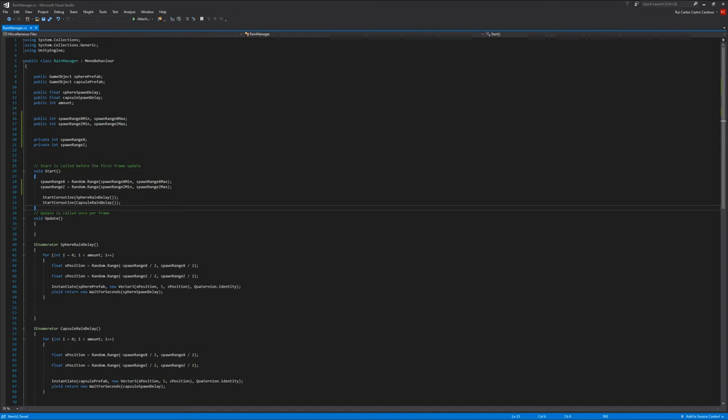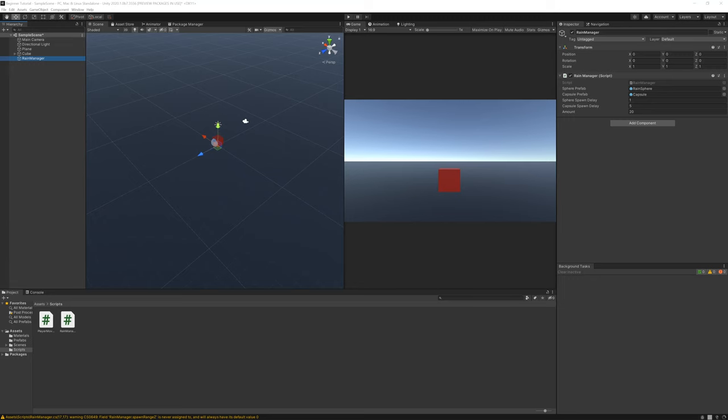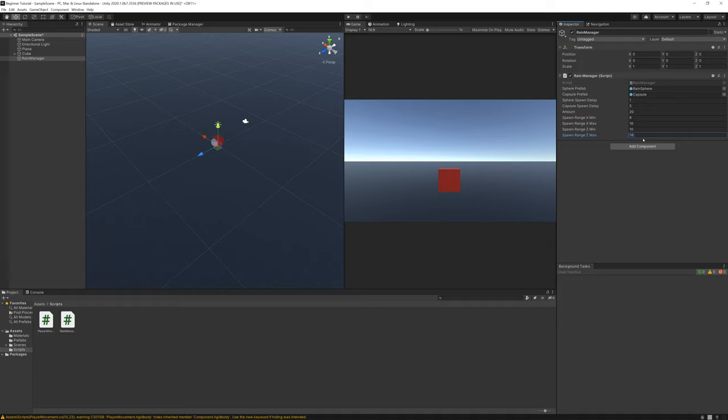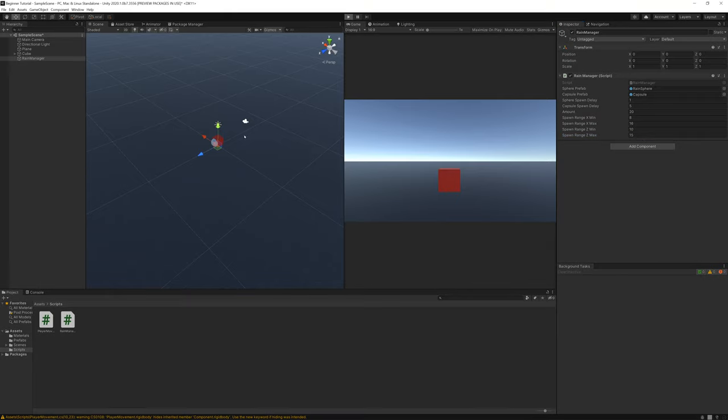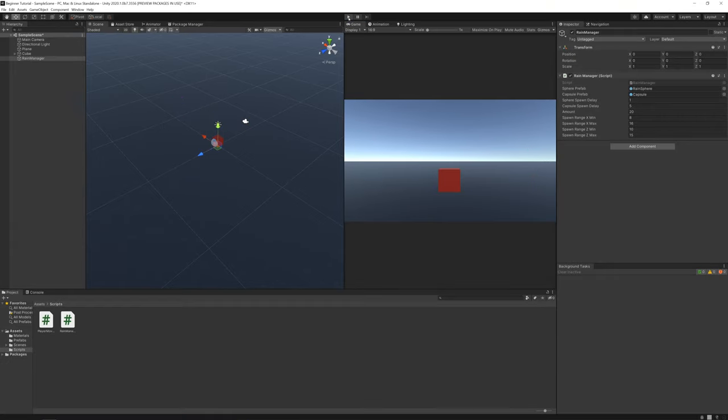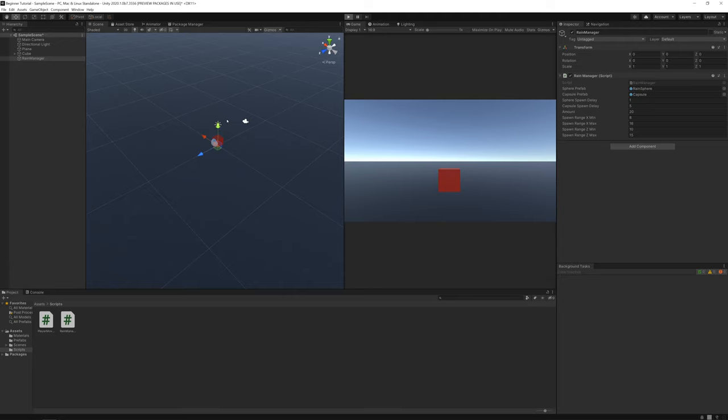If you now save it and go to Unity, you can now choose the range. Let's say 8, 16 and 10, 15. If you now press play, it generates random numbers. So if you start again, every time you start the area is different.